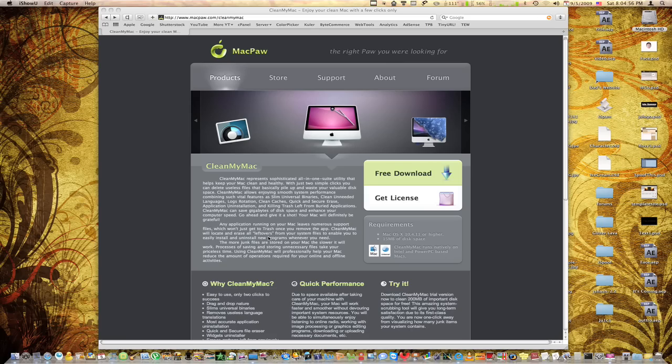Hello everybody, I'm KnowYourMac on YouTube.com and today I'm going to be doing a quick app review for an application called CleanMyMac.